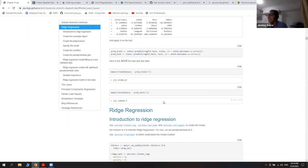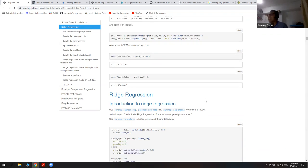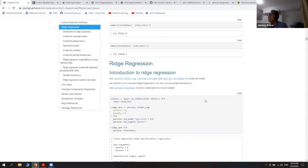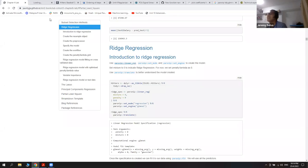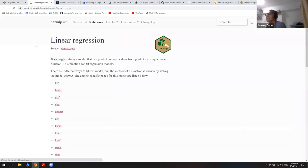That covers the subset selection method. Then I move to ridge regression, where tidymodels does exist. I tried to link functions to their packages and provide hyperlinks for reference, so you can follow them to the right website.